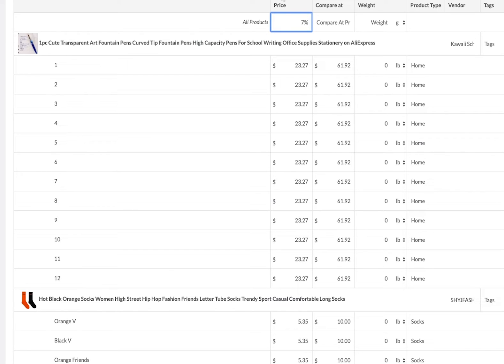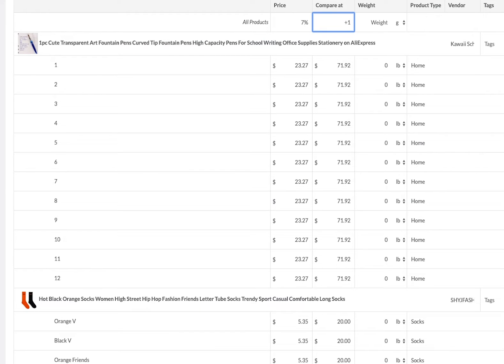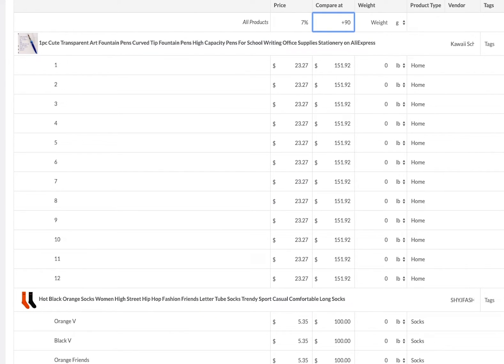You can add and subtract based off percentages. You can just set standard prices by inserting a single price. You have a lot of freedom to do that. This will also work in the compare at price. If I want to do everything compared at ninety dollars, everything will be compared to ninety dollars, or I can do the compared price at plus ten dollars or minus ten dollars, or I can do the plus ninety percent.